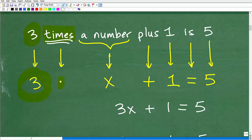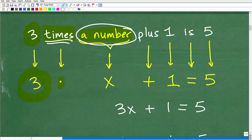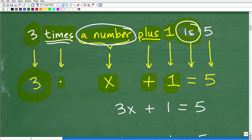So we have '3 times.' Now we have 'a number' — well, what number? We don't know. Anytime you hear the phrase 'a number,' that's a variable — we don't know the number, it's a placeholder. Use some sort of variable like x, y, a, b, or c. I always suggest lowercase x. Then 'plus' is straightforward — we use the regular plus operator, plus 1. Now, anytime you see the word 'is,' that is always the equal sign. So 'is equal to' gives us the equal sign, and then 5 is just 5.